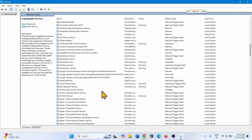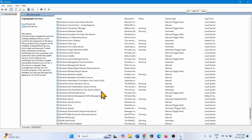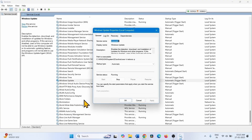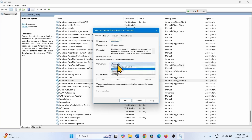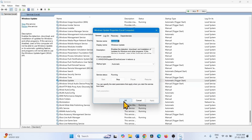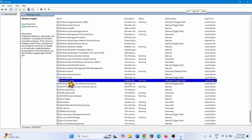Now look for Windows Update service. Right-click on it and select Properties. Change it to Automatic if it is not already. Make sure the service status is Running — if not, click Start, then click OK. Right-click on Windows Update and select Restart.